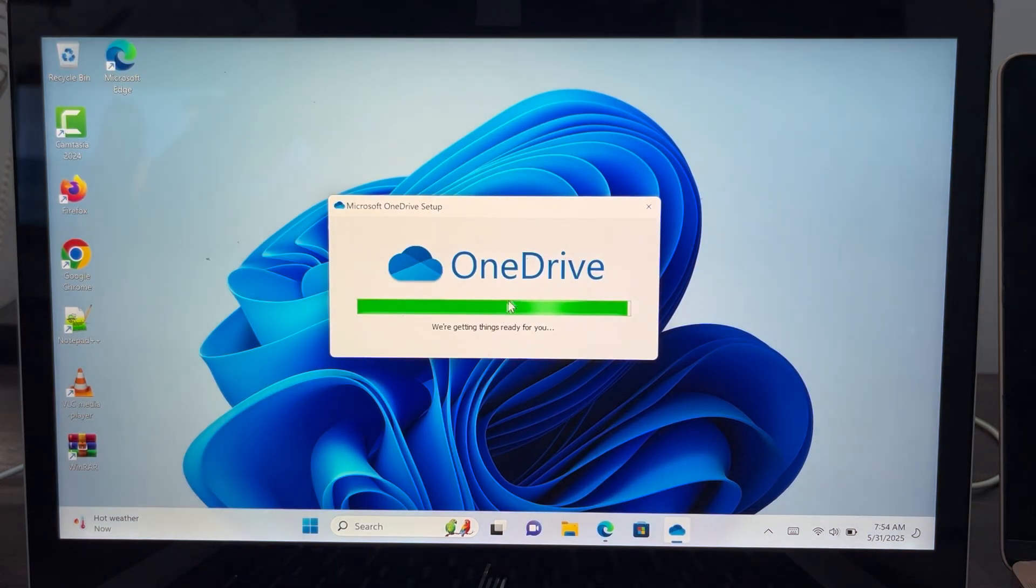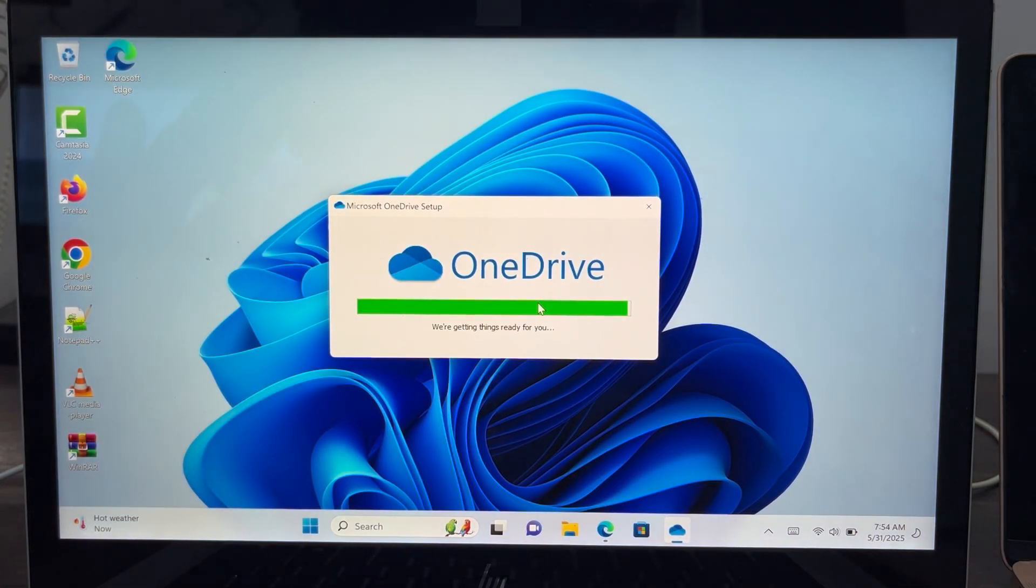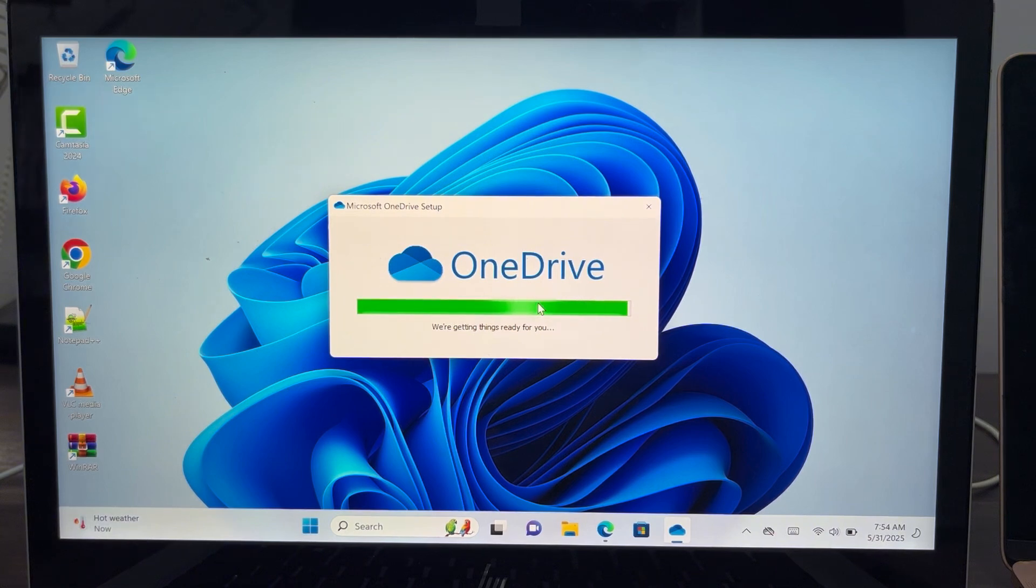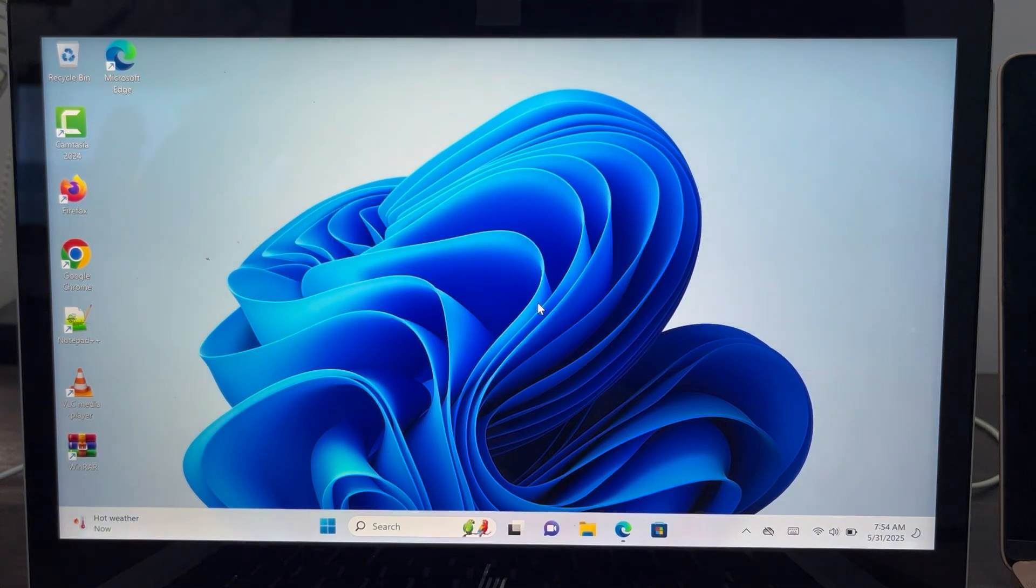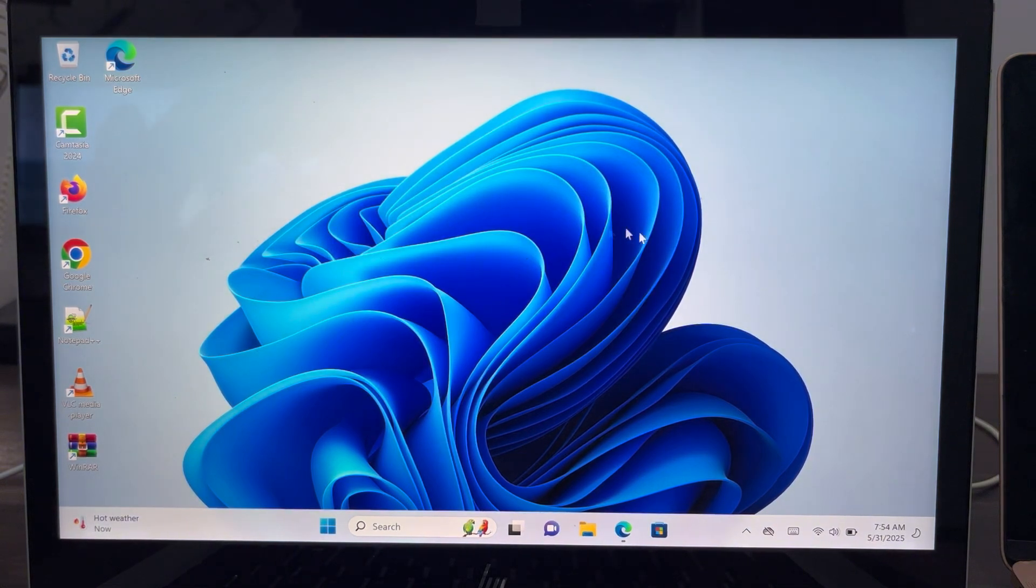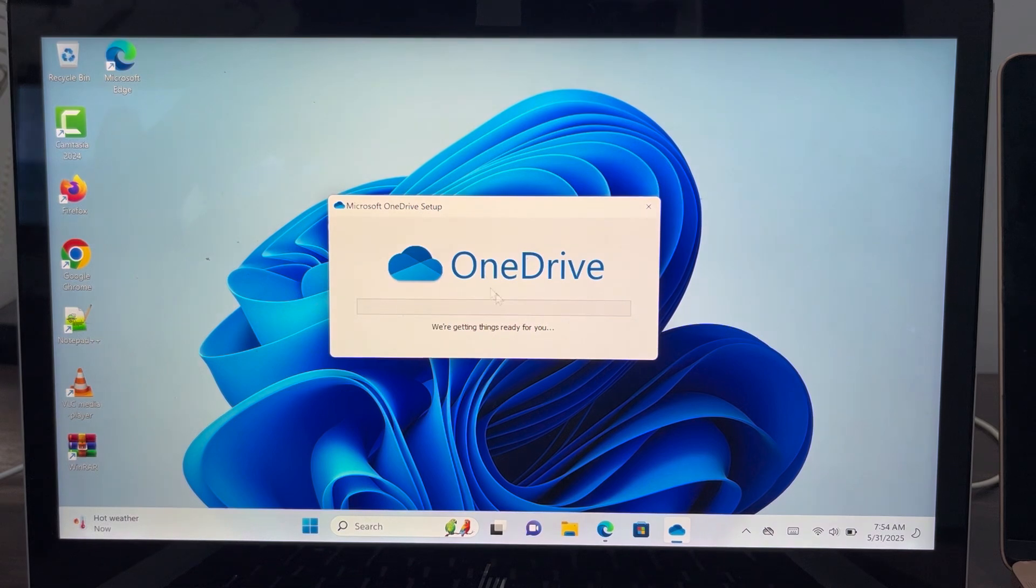As you can see, it is now loading, and once it is complete, wait for a few seconds and it's going to load this also.